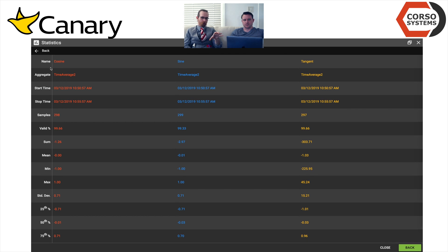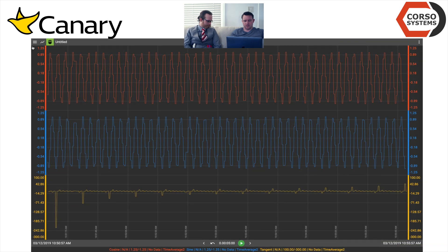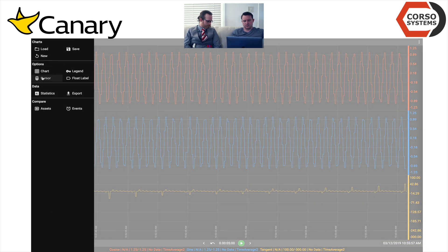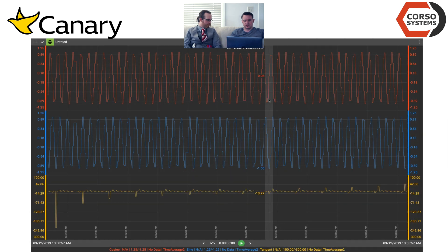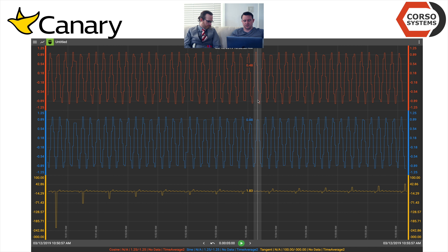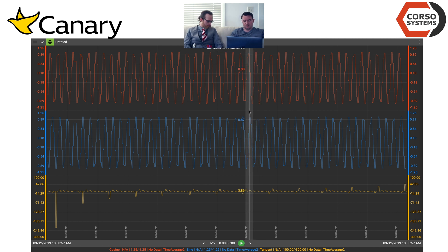We'll talk more about CorsoCare and the assets and conversions in future Canary videos. That's a great product — it's Axiom. If you've used anything else, it's a trending tool, so you kind of understand what that means. It looks like a trending tool that you actually want to use, and it's easy to use. You can adjust your colors and properties, add and remove tags, do calculations, and all kinds of different things.